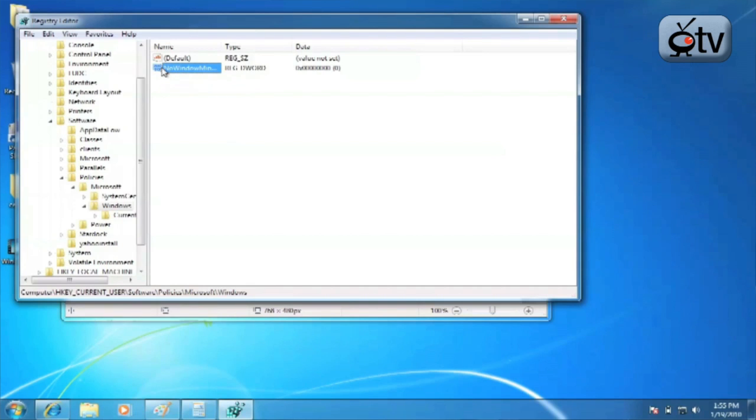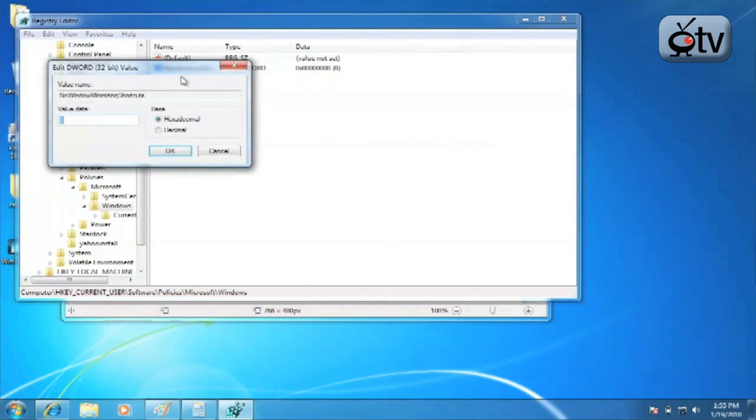Then, you right click on your new entry. Just click Modify. And you're going to change that value data to 1. Click on OK.